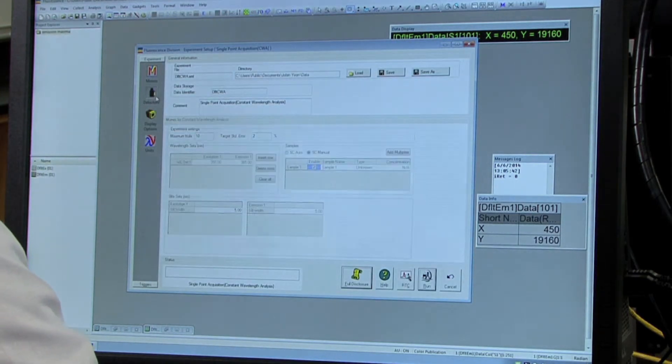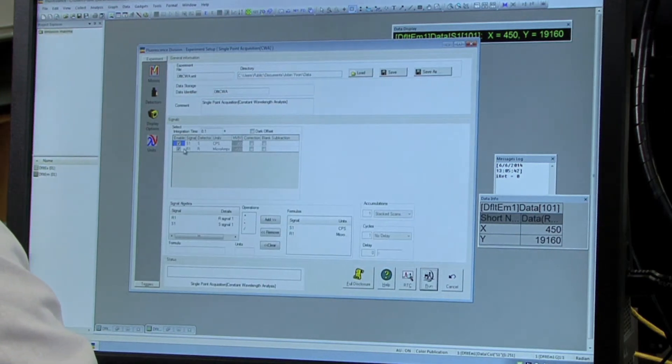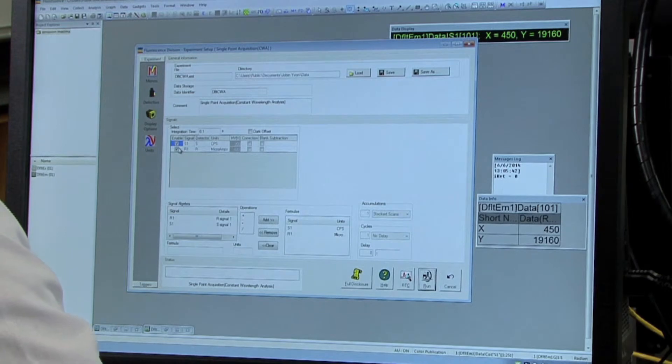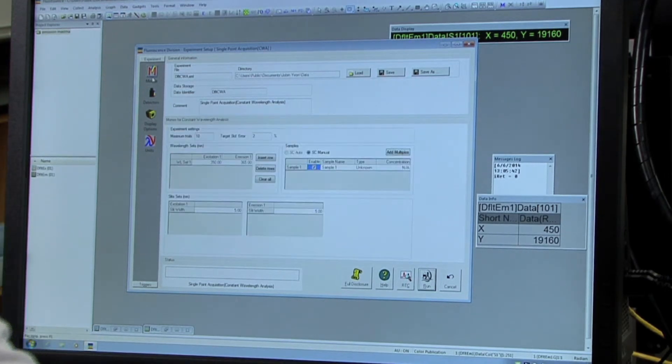And under detector, make sure that both are checked. And then go back to monos.